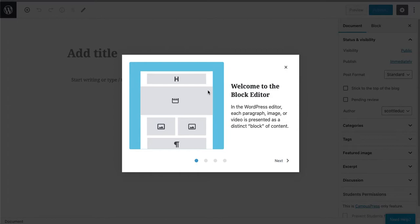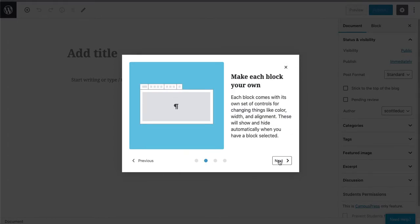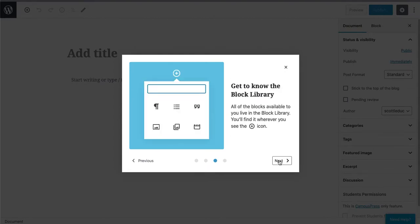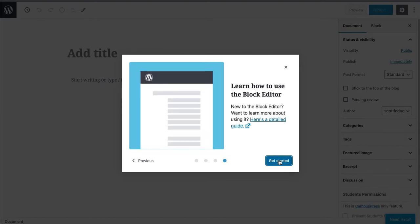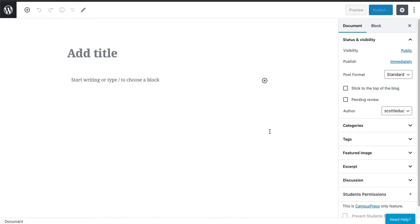The block editor is what we're going to work with. I can click through here and it explains how each part of the block works. Let's click getting started.